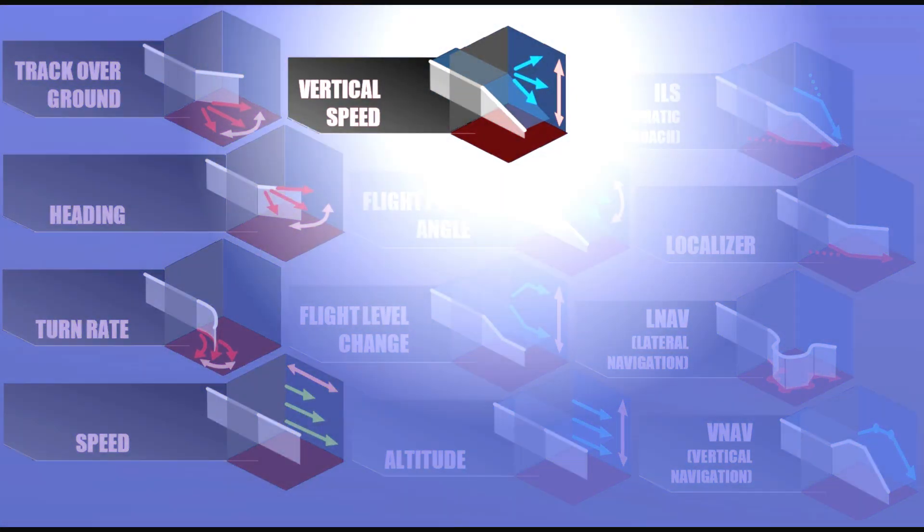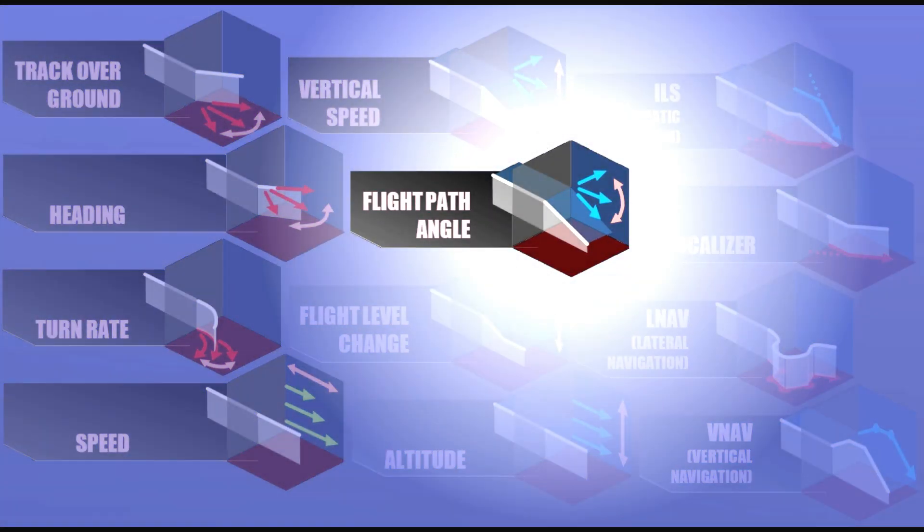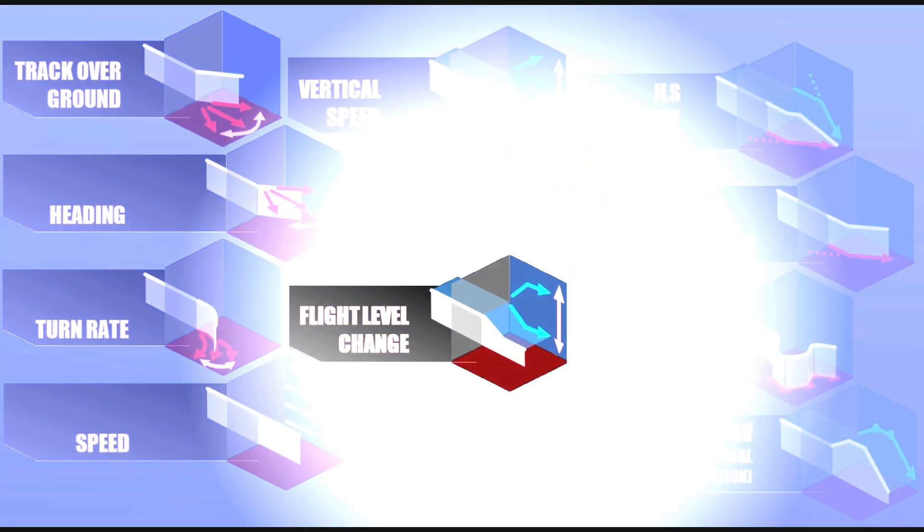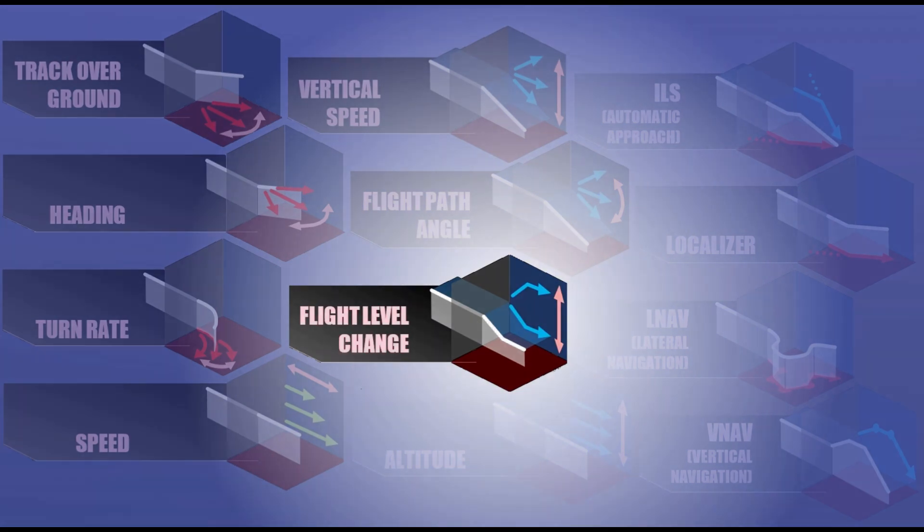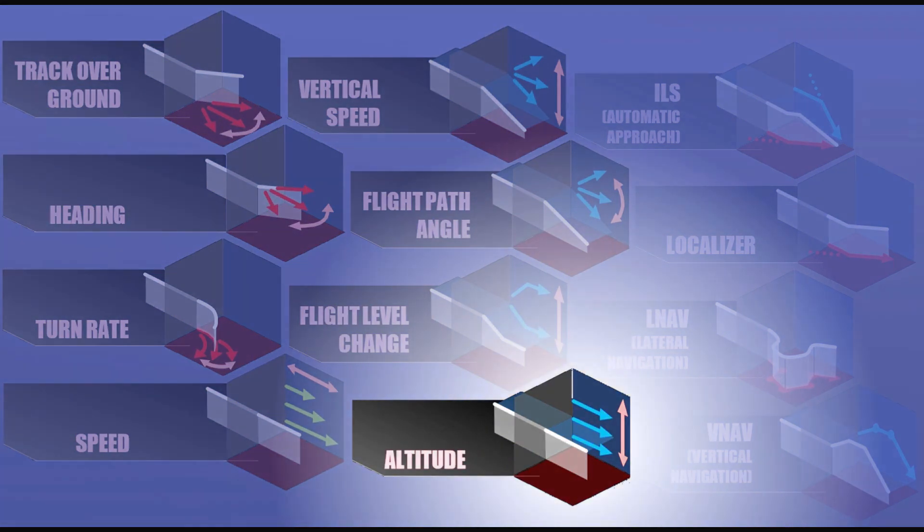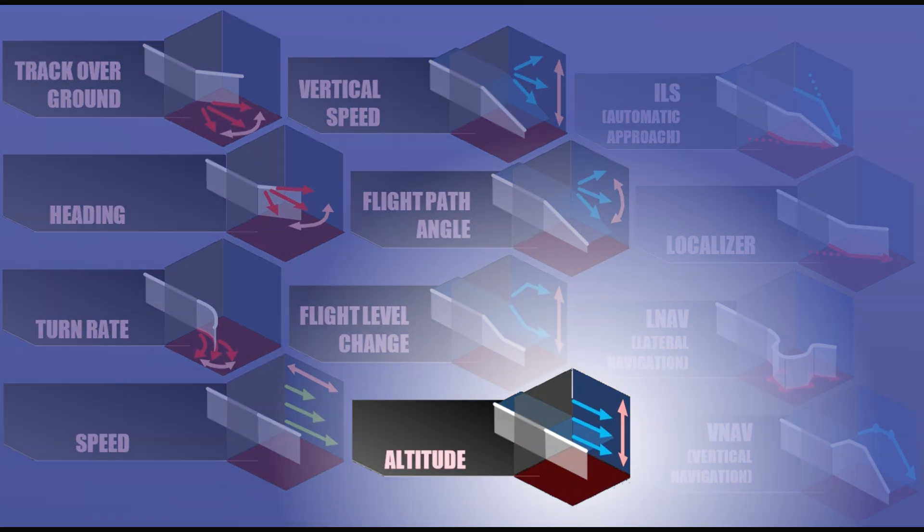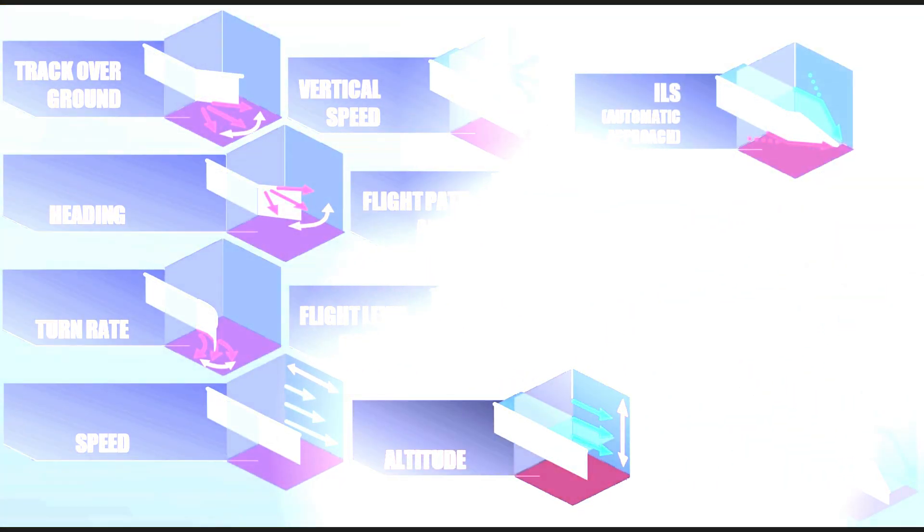Or the vertical speed. Alternatively select the climb or descend angle. Or you can use the flight level change mode to simply climb or descend to the target altitude. You can select the target altitude, which is captured whenever passed during a climb or descend.